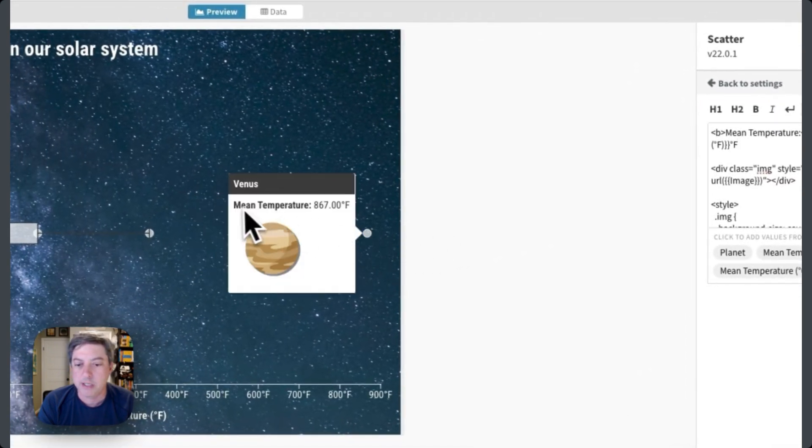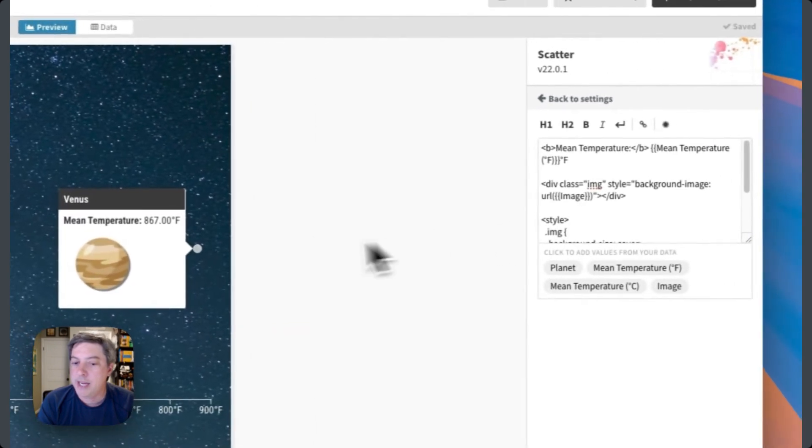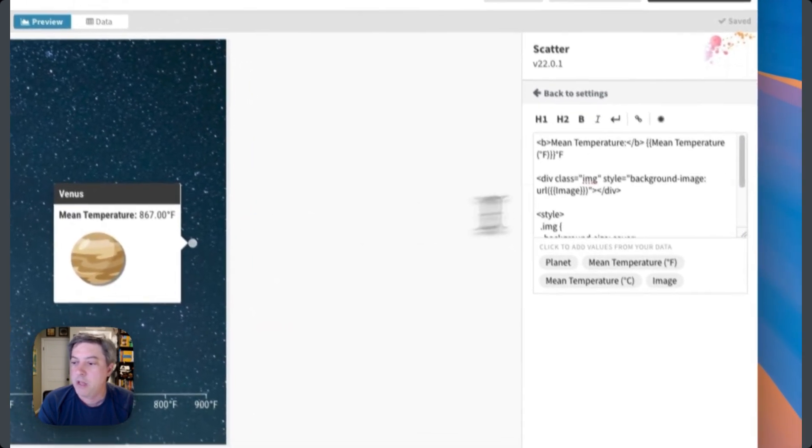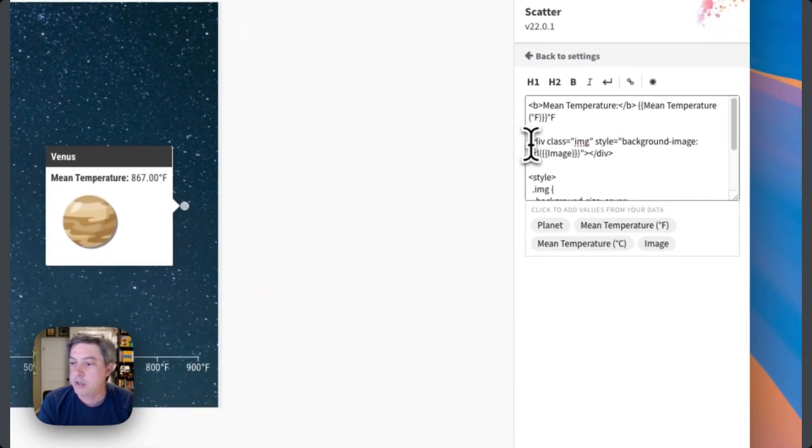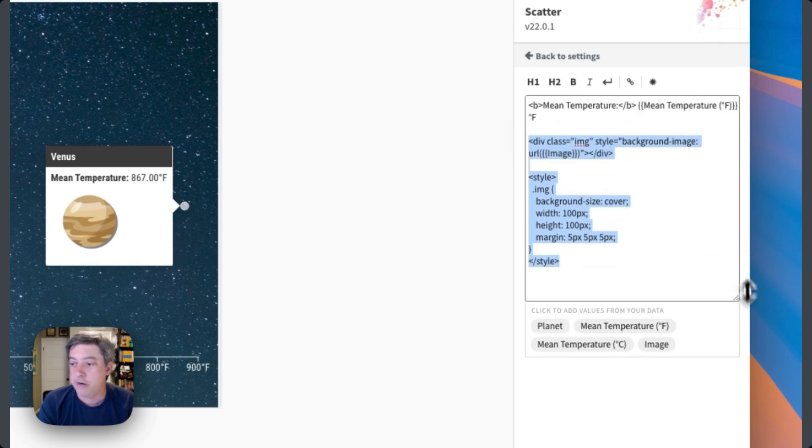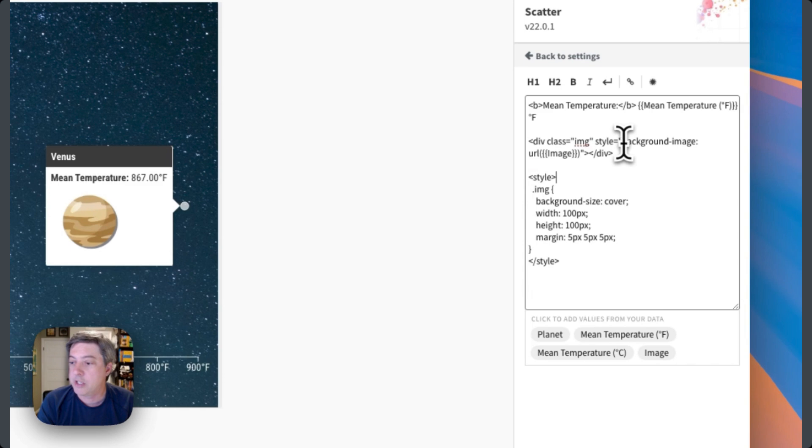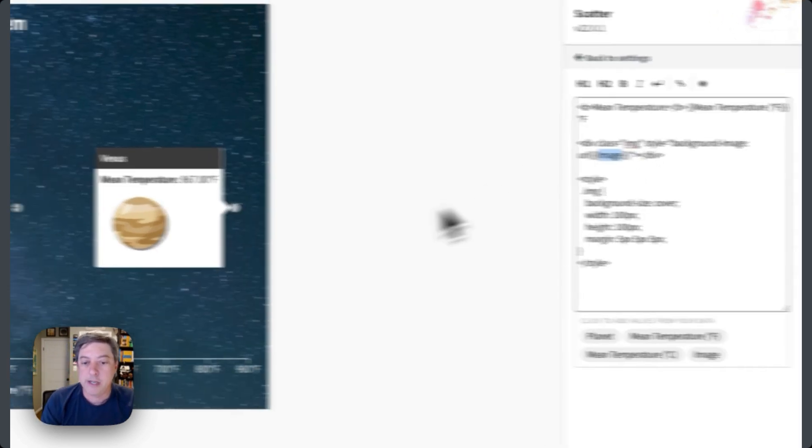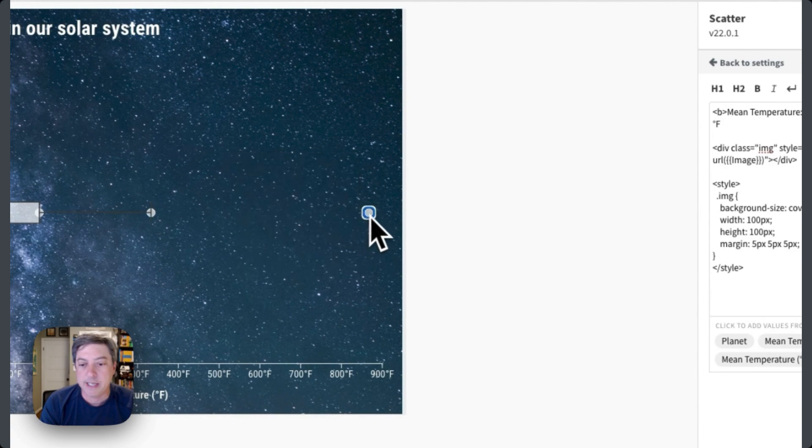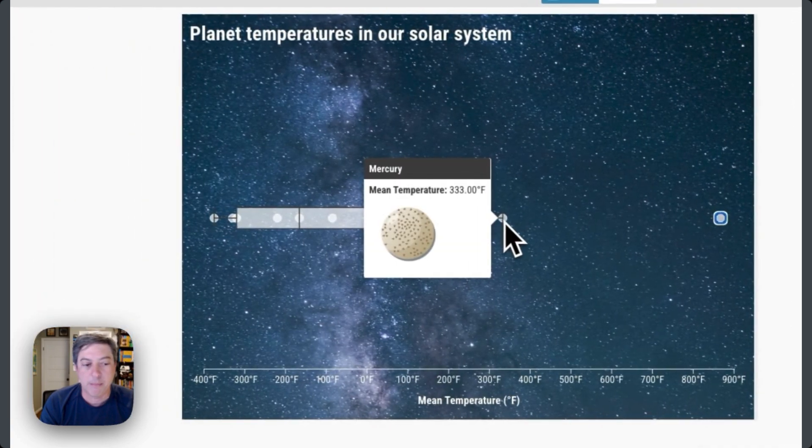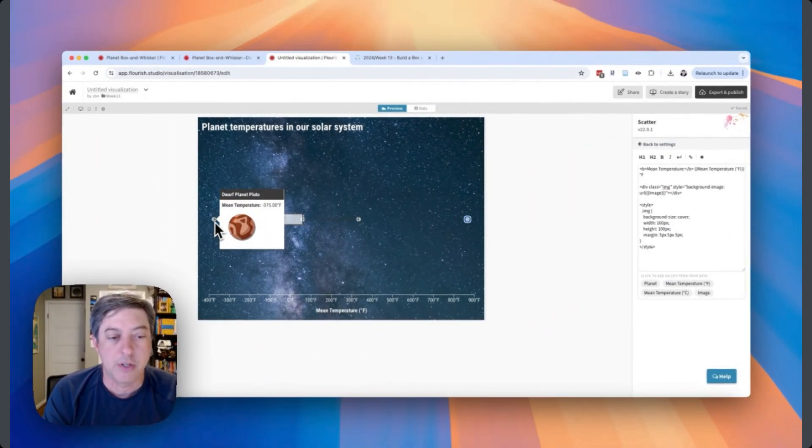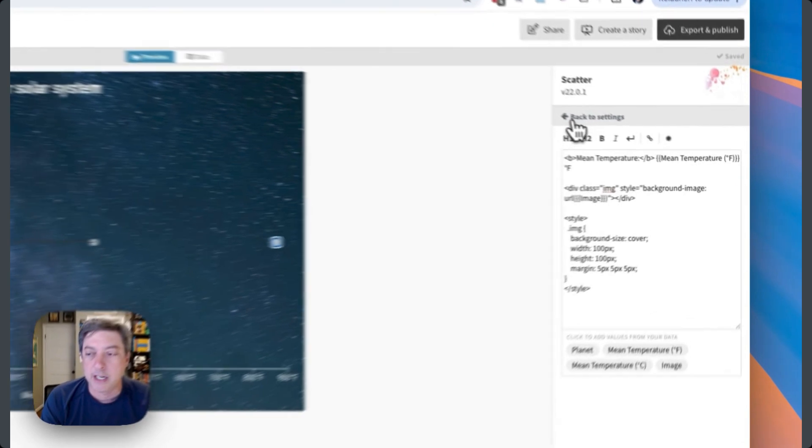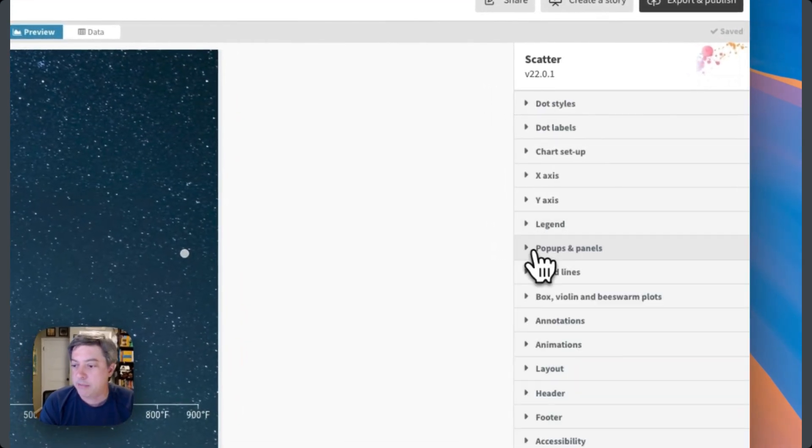There we go, see it's sitting right there. And then I also want to have the image. You can see here it's a little bit of HTML code that actually you could find on the Flourish site, so I didn't have to write this myself. It's just a background image equal to the name of that variable. You can see I've got my little Venus image in here. I go over here, I've got Mercury, and I've got the dwarf planet Pluto, etc.